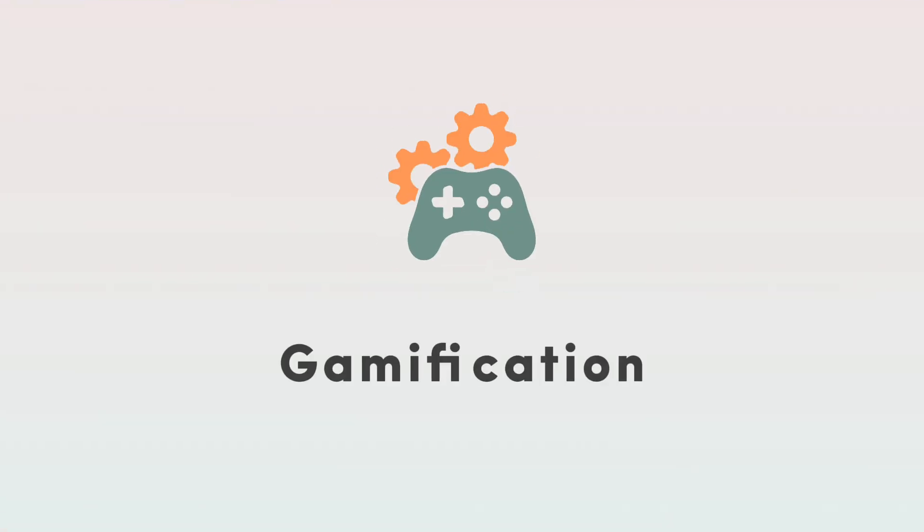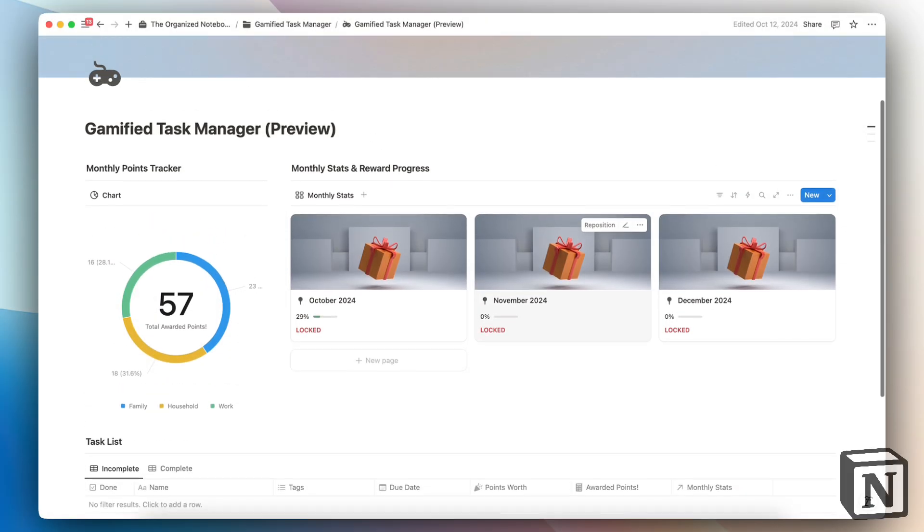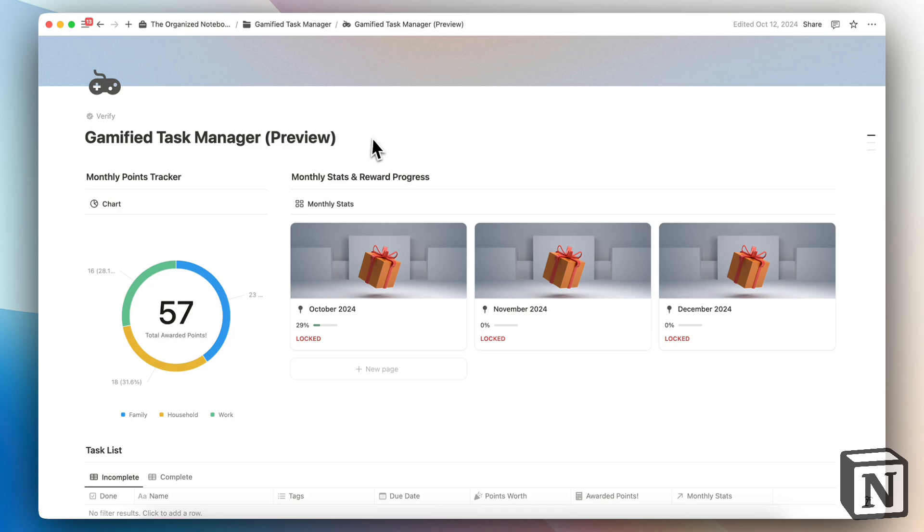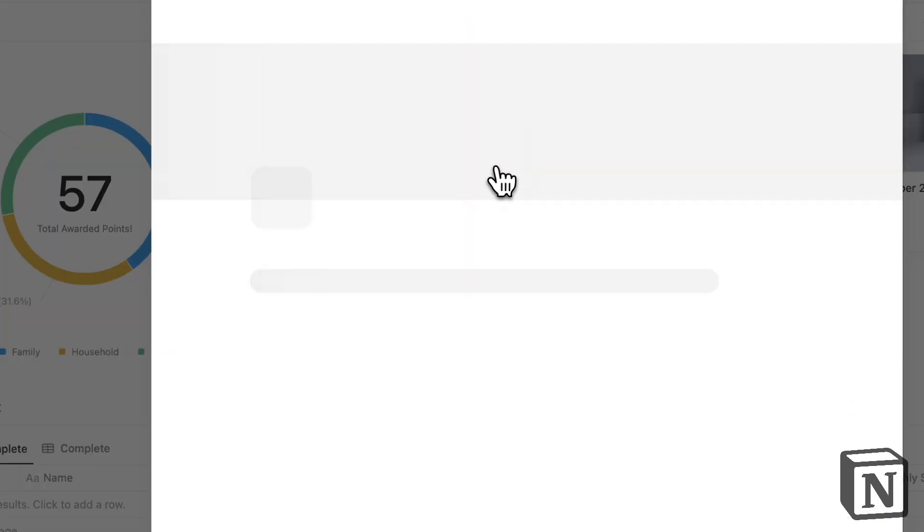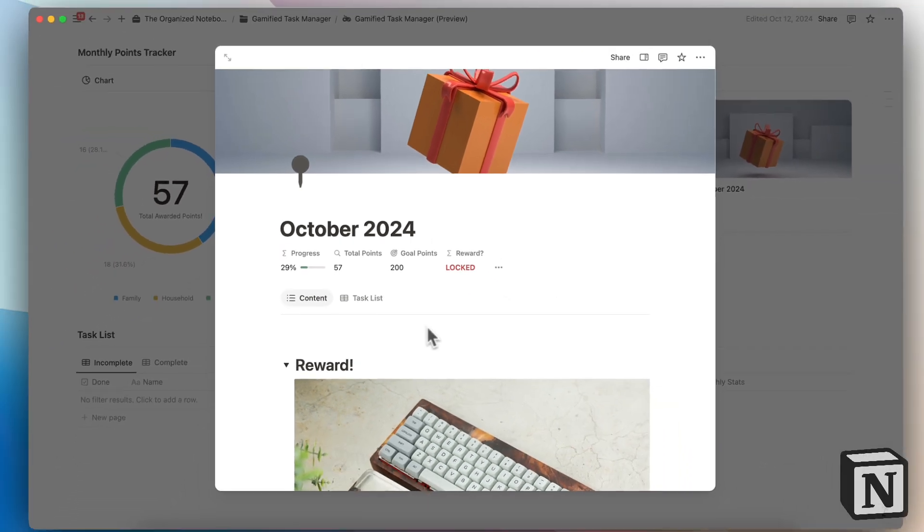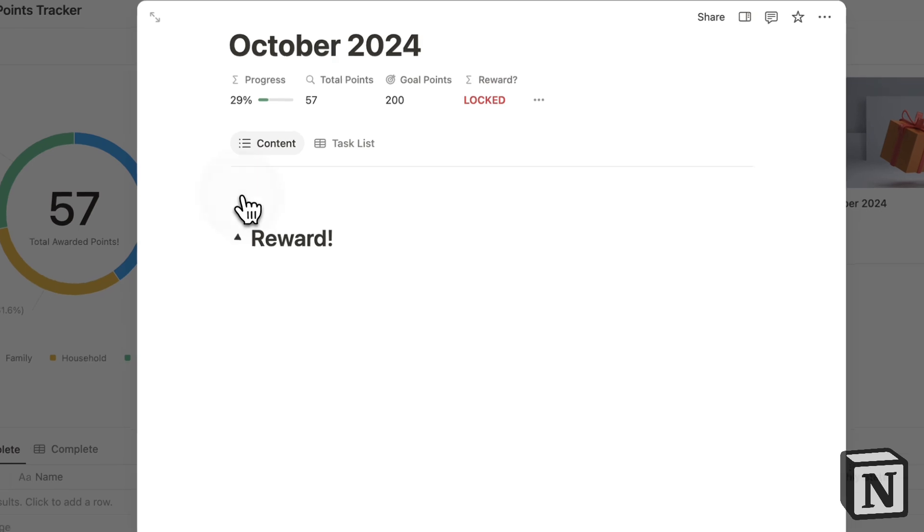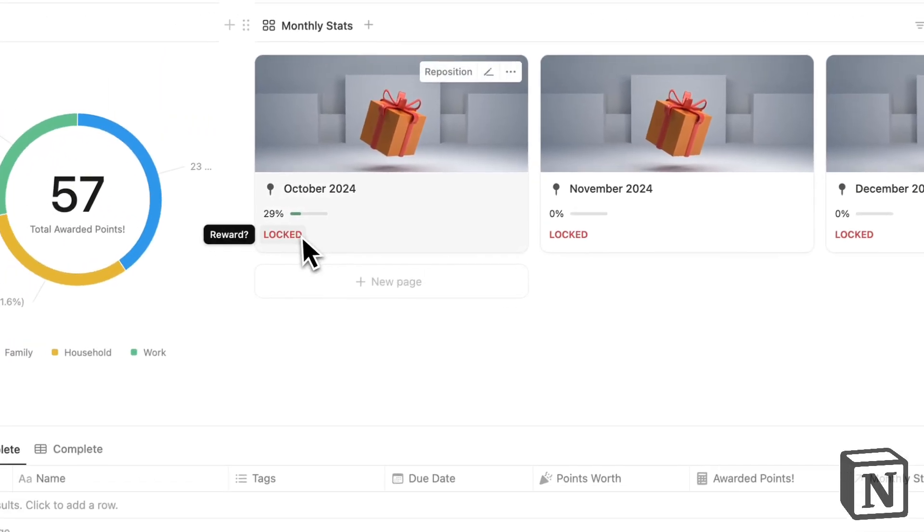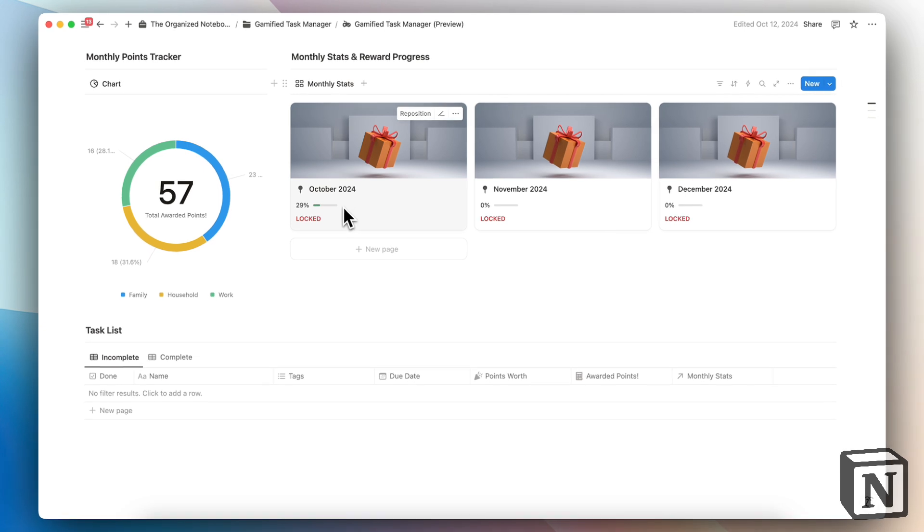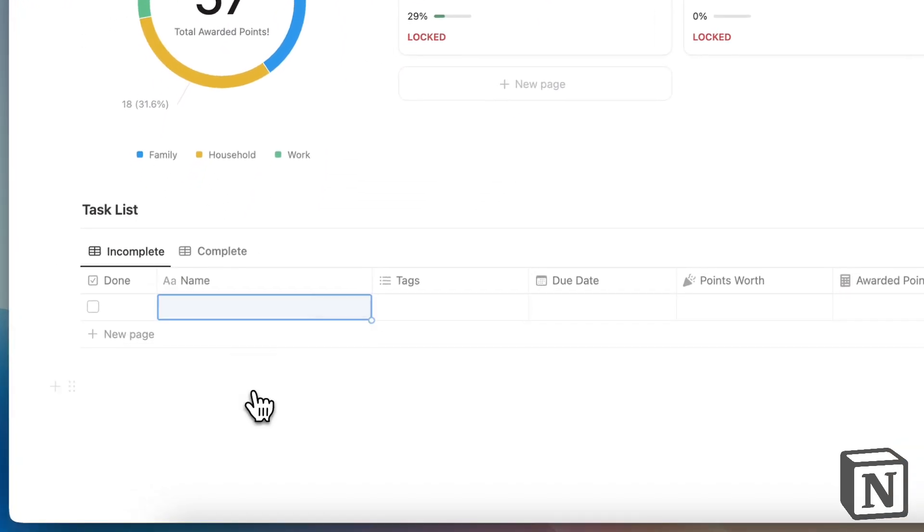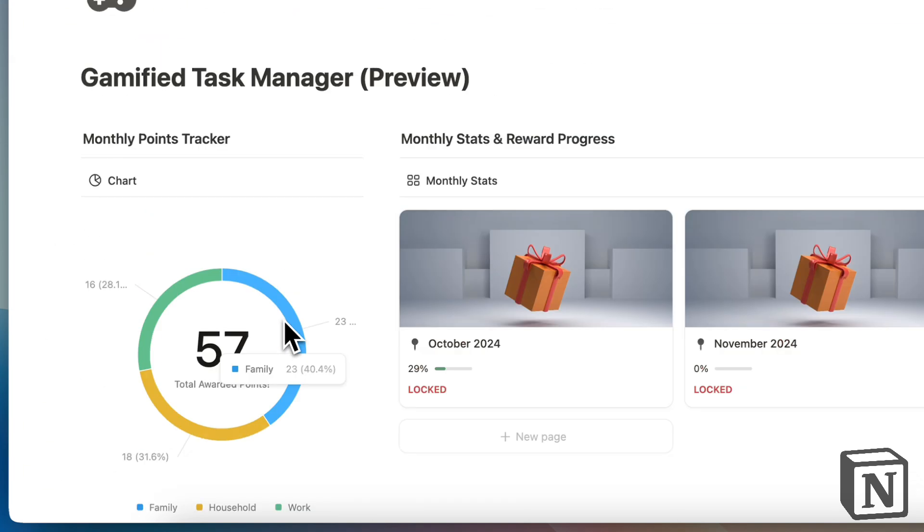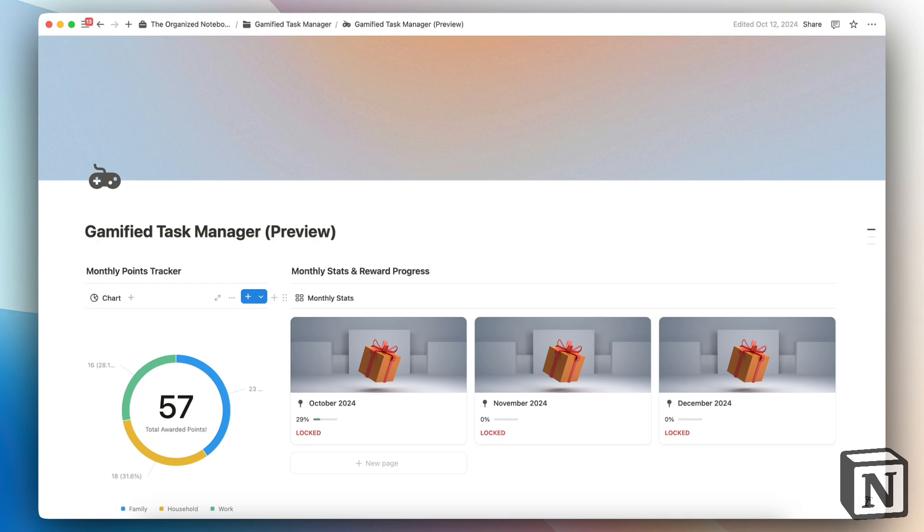So the next thing I wanted to show is gamification. With Notion, if you want to add gamification to your task management, you do have to create it yourself. So this is a sample of the gamified task manager. There's also a tutorial on how to build this over on the channel. But basically, it's completely made from scratch. And you basically assign points when you complete tasks and you can assign rewards for yourself. And the reward is going to be unlocked when you reach the 100% goal. You can also see your progress with charts and you can have your task list here to actually do them. So I think it's kind of cool that with Notion, if you do want to add gamification, you can still do that. But it is something you have to create on your own.